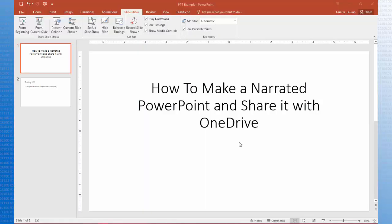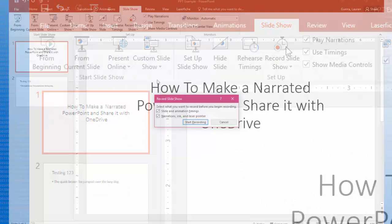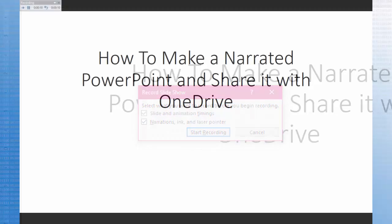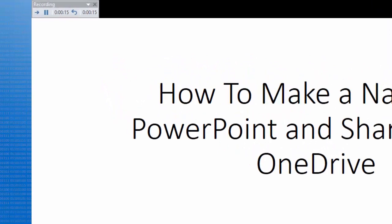For PC, open up the PowerPoint you want to narrate and then click on the Slideshow tab. You will see a stopwatch-shaped icon that says Record Slideshow. When you click it, a pop-up will appear. Keep the defaults checked and then click Start Recording. The PowerPoint will maximize and in the top corner of your screen you will see a small recording toolbar.